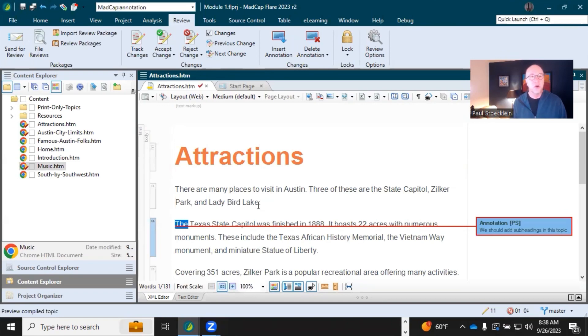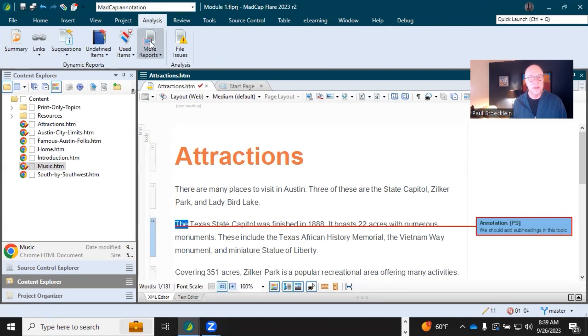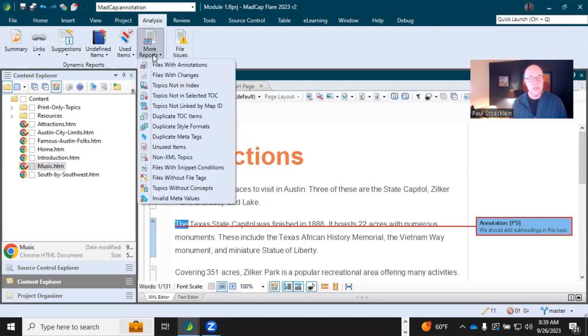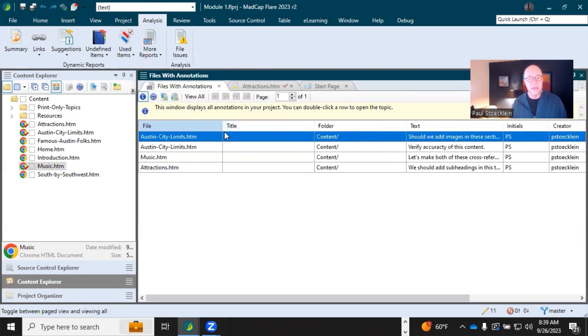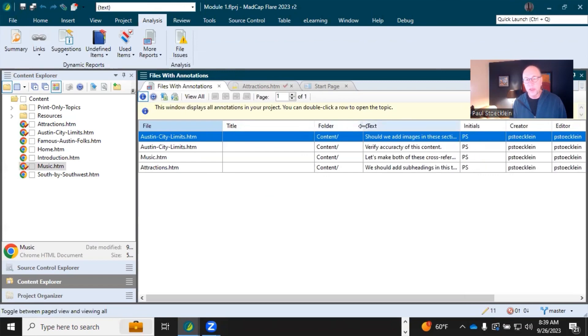So what I would suggest is come up here to the analysis ribbon, select more reports and then files with annotations. It's going to do this scan and let you know you have annotations in these topics, gives you the text for them, and who added it.